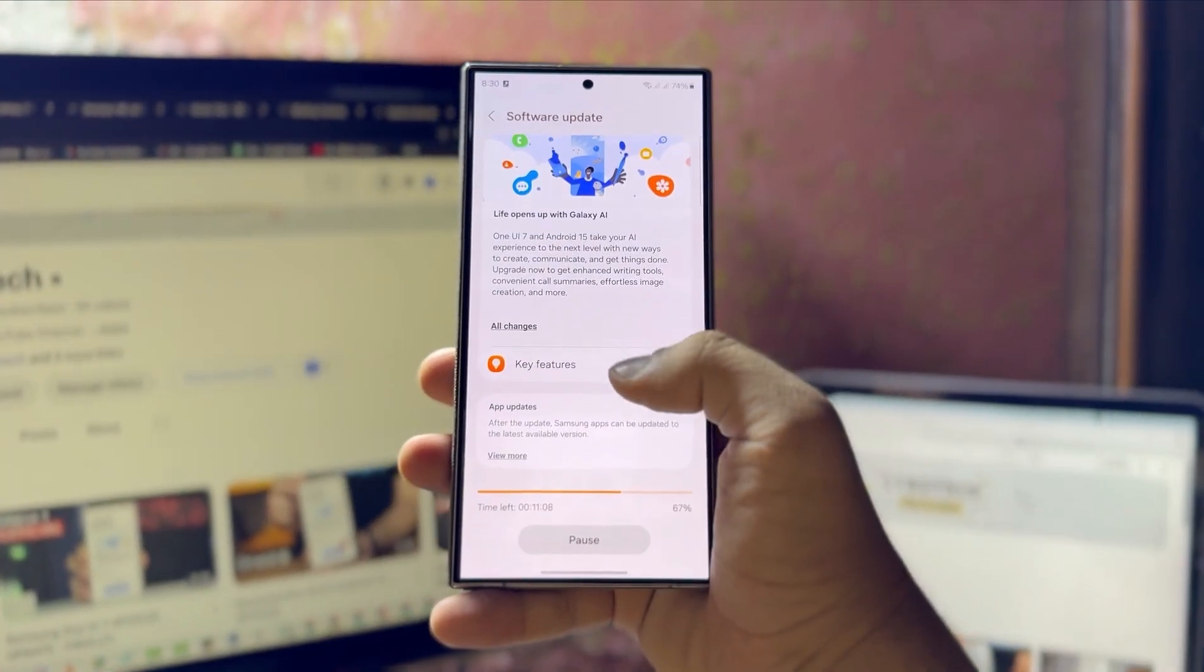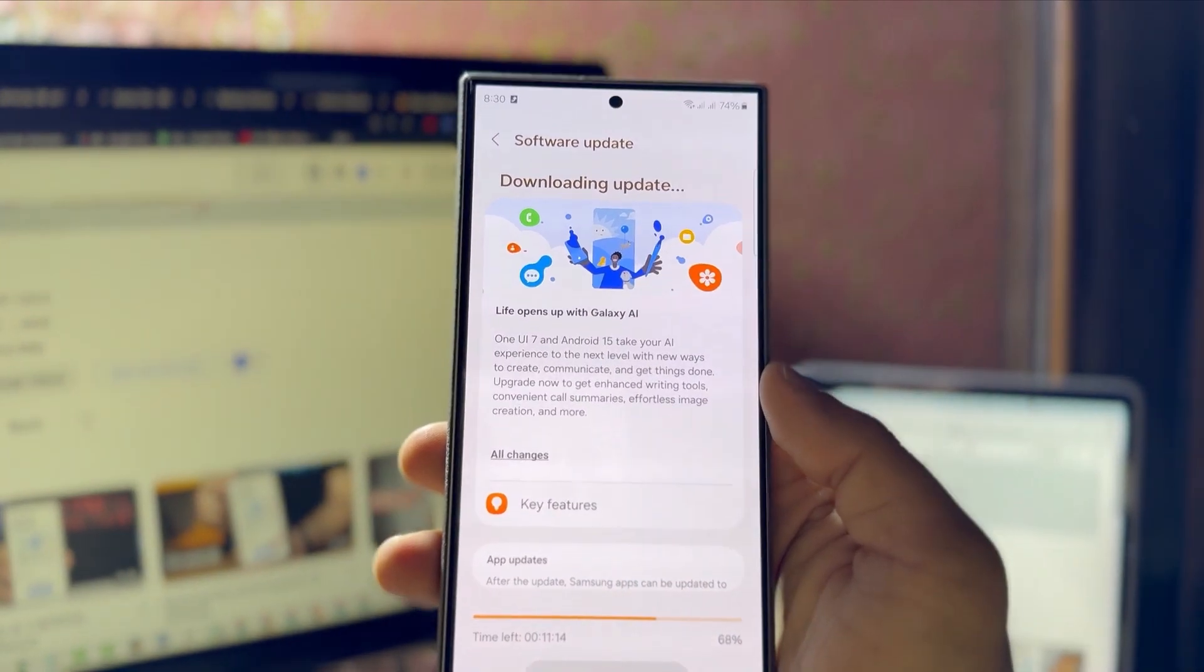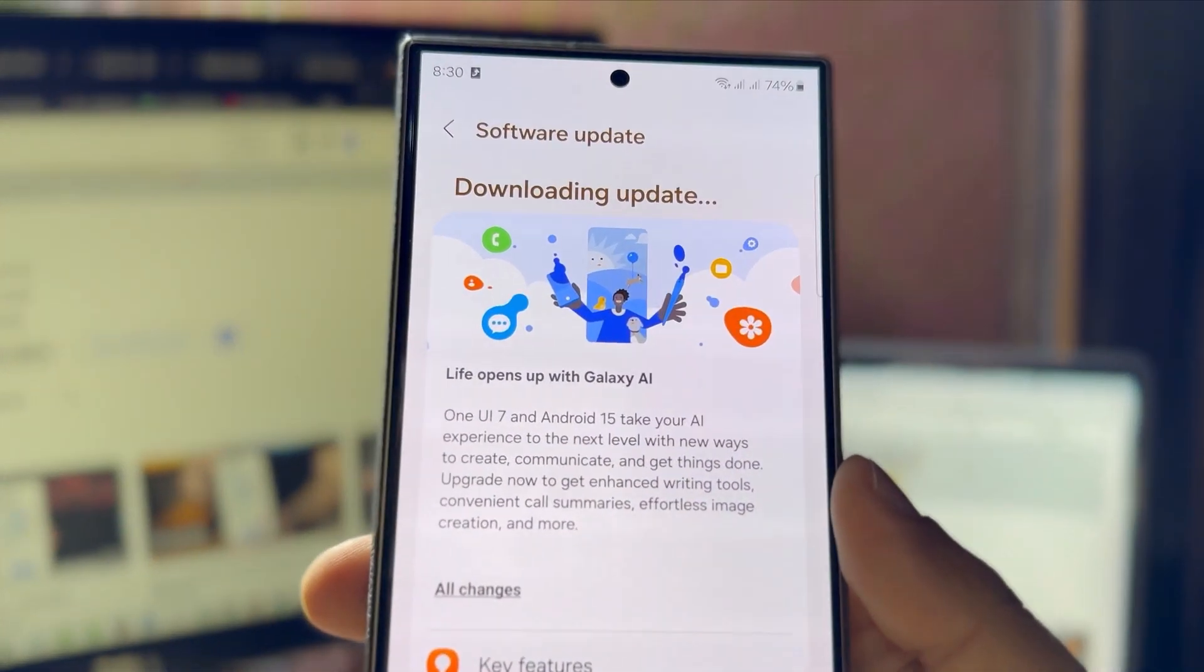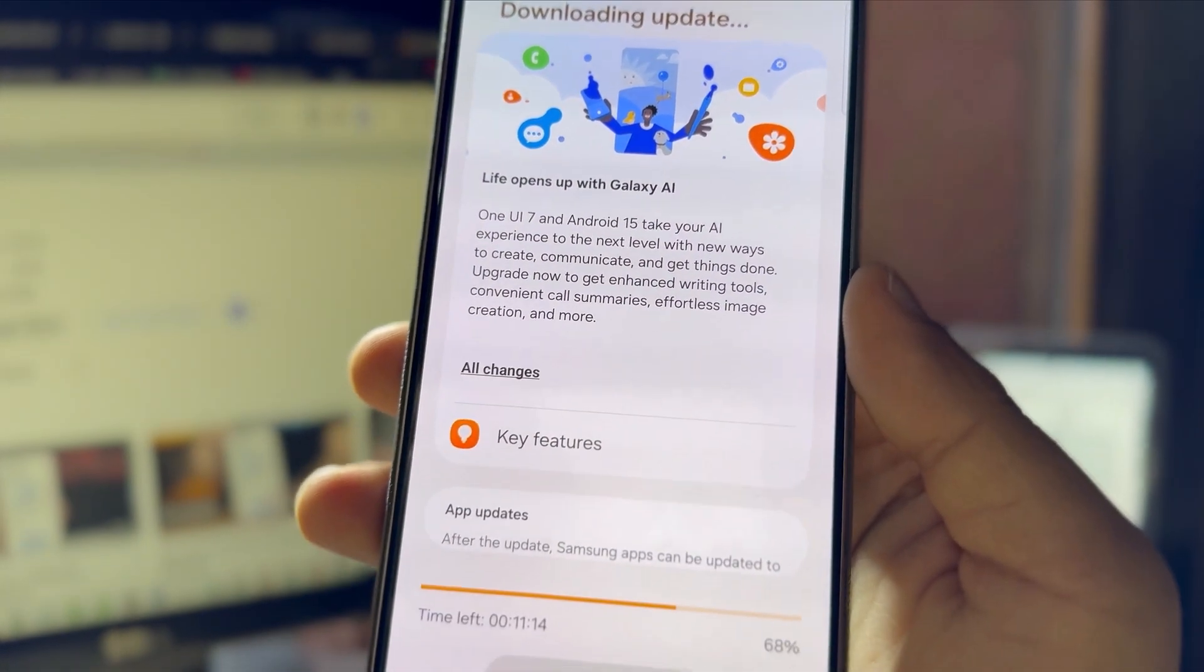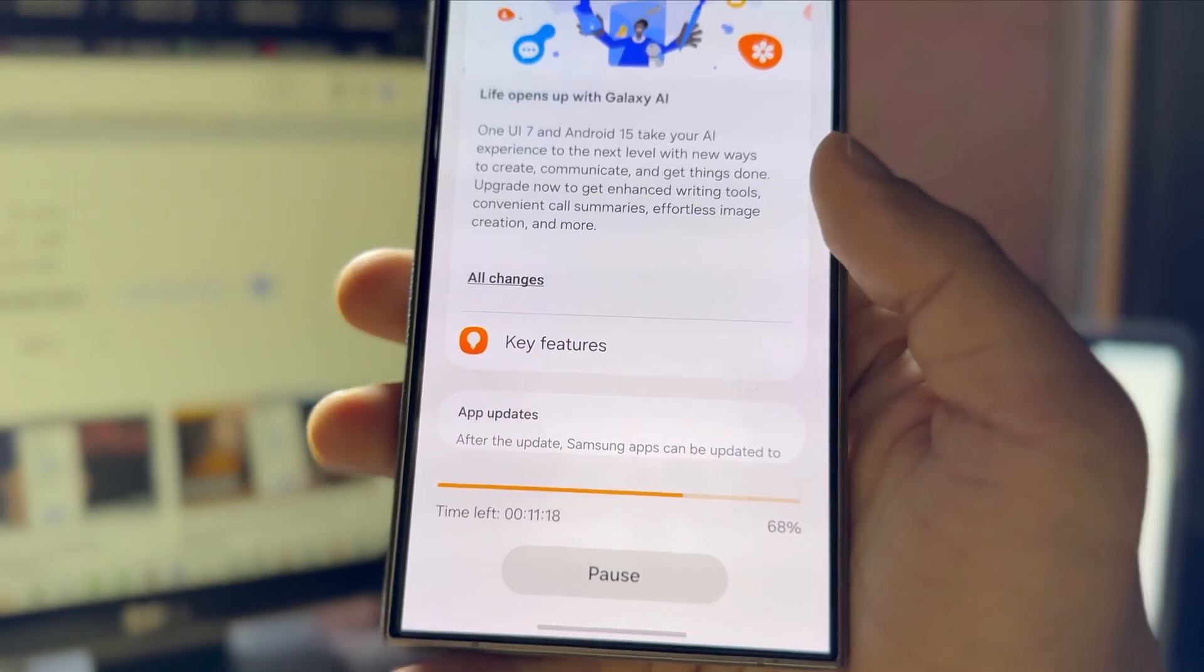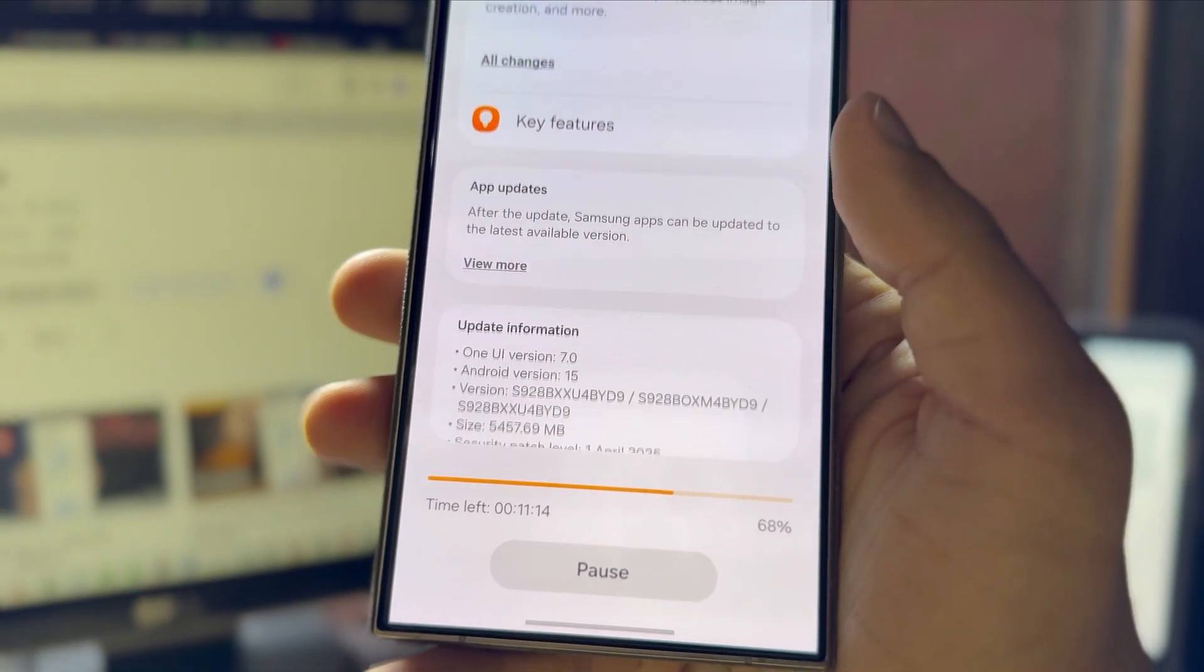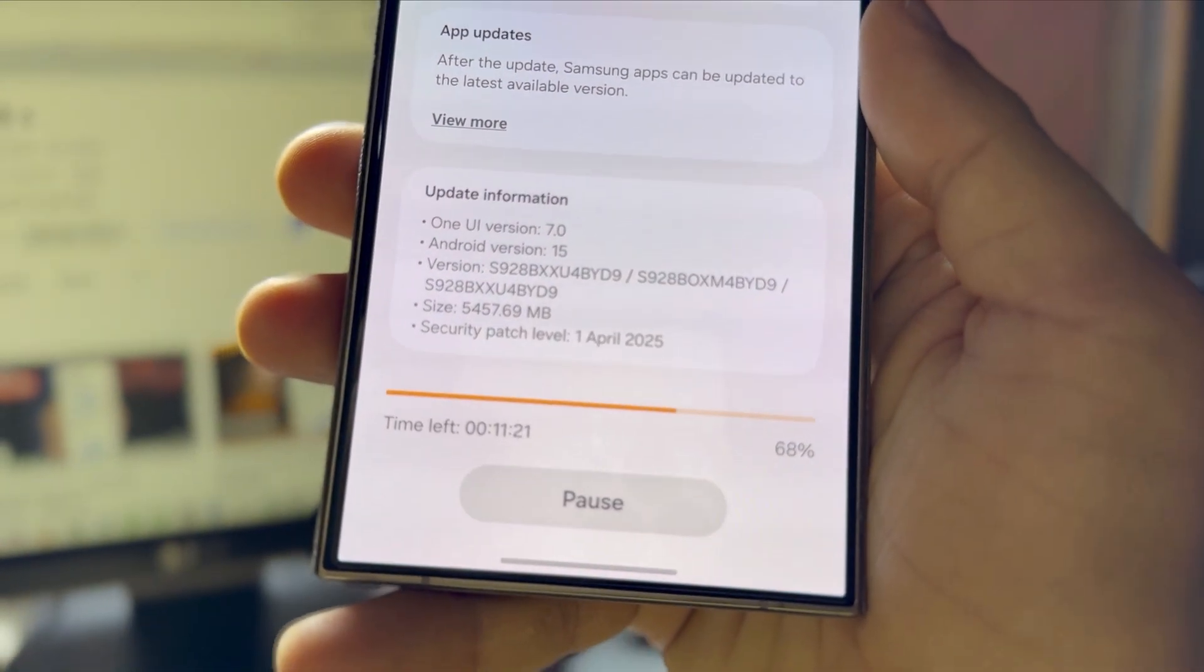What's causing this problem? The main reason could be too many people trying to download the update at the same time. Samsung released the One UI 7 update in many countries all at once, and a high number of requests might be overloading their servers.